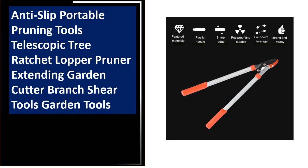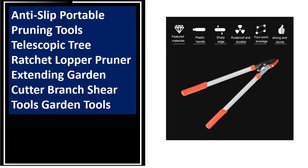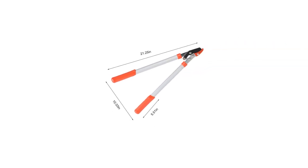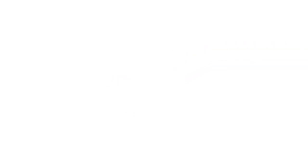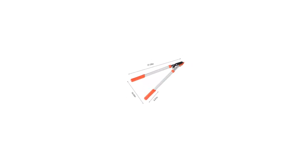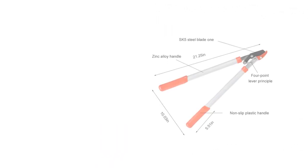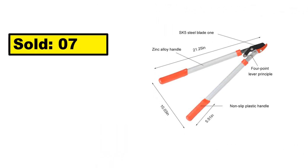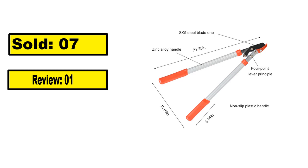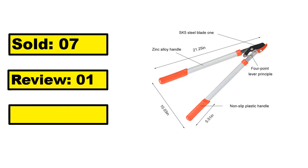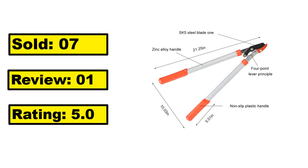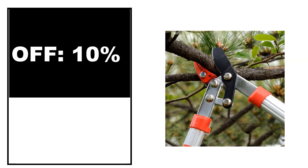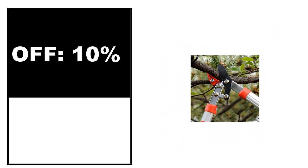At number 5. This is a good quality product in this list. You can easily purchase this product. It shows sold, review, rating, percent off, and price. Price can be changed at any time.